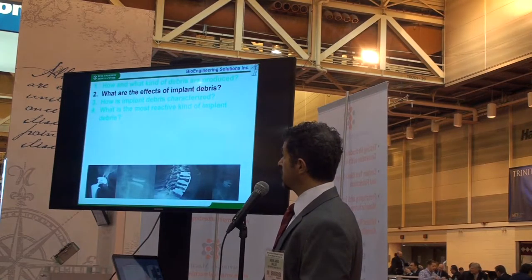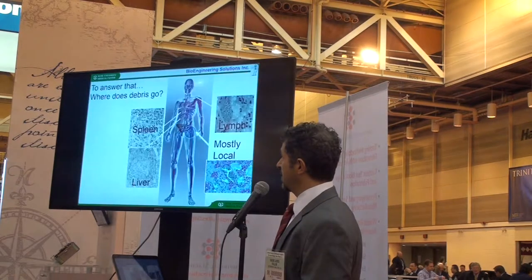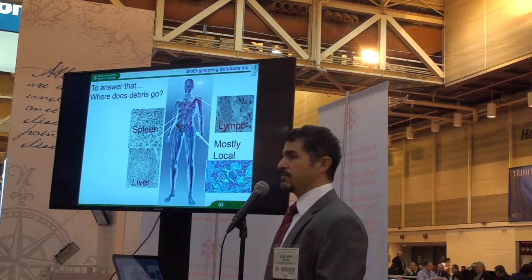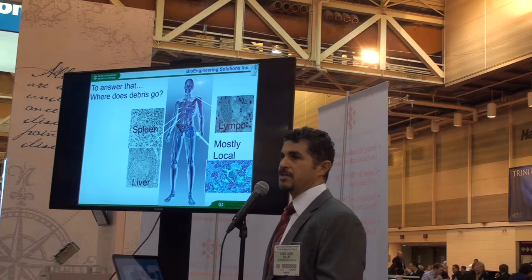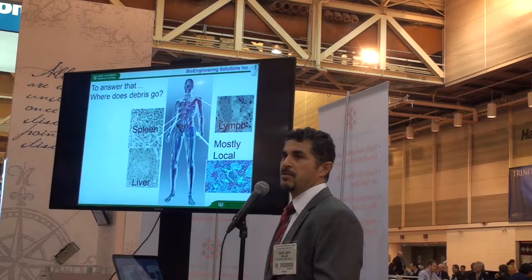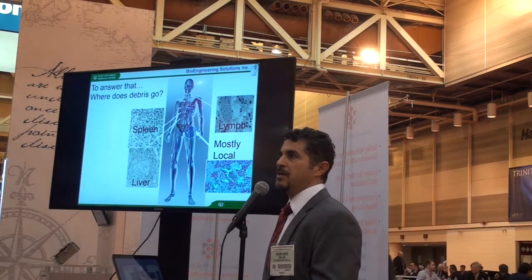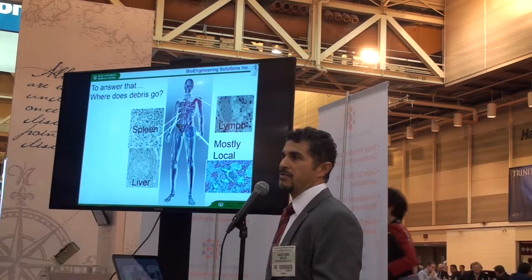What are the effects of implant debris? They are mostly local. There is systemic distribution of implant debris around the body, but most of it stays local, and so are the effects.